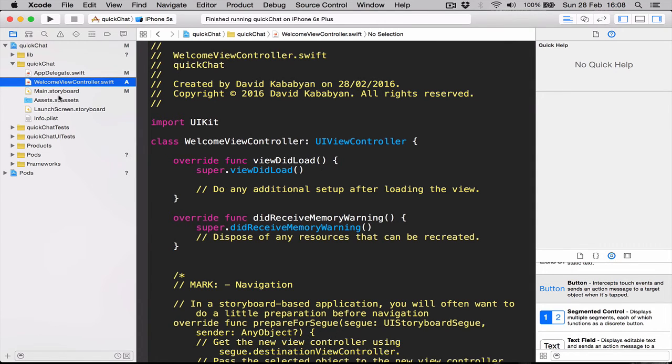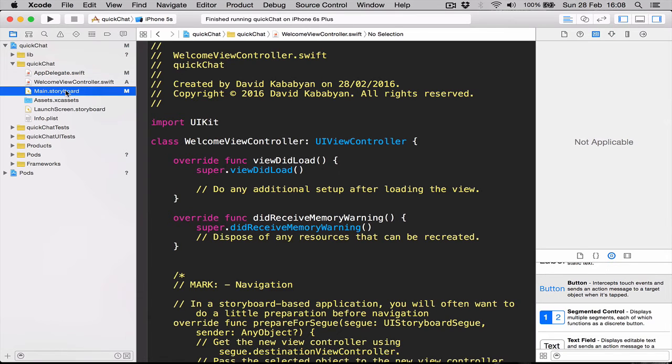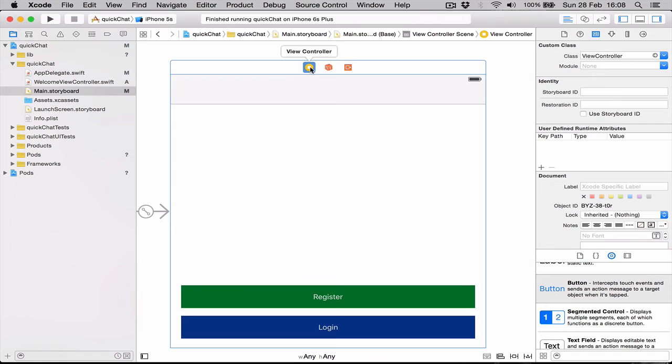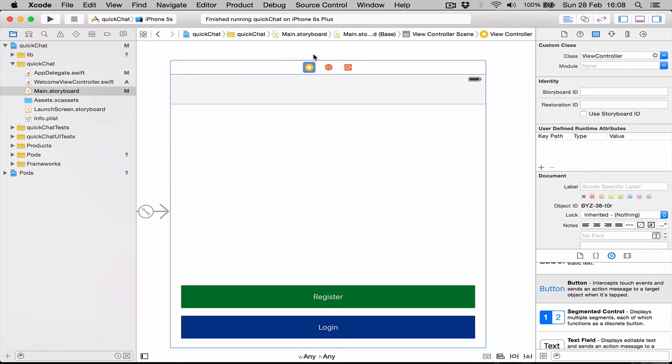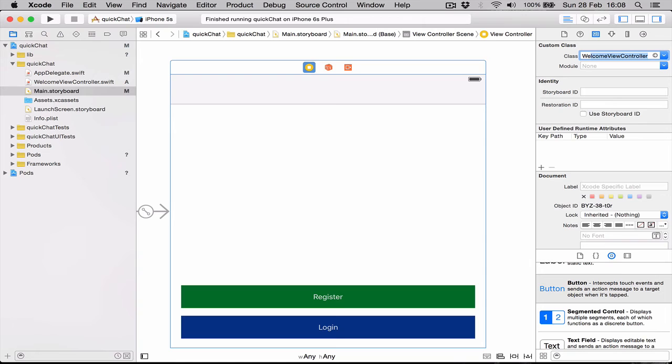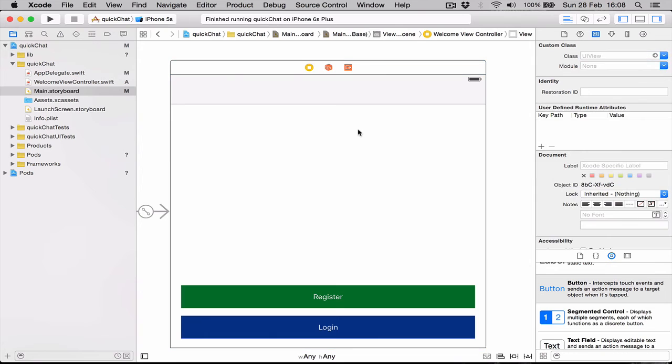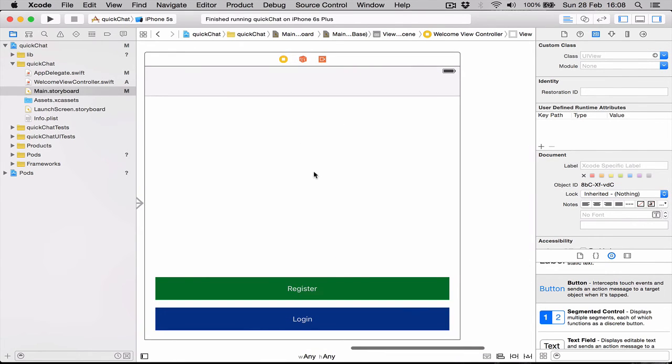Now we need to make it the controller of our view here. So we click on our view, make sure this blue around it is selected, we go to our class and here we say WelcomeViewController and it auto-fills automatically. Just click enter and make sure it stays there. Sometimes it doesn't stay.